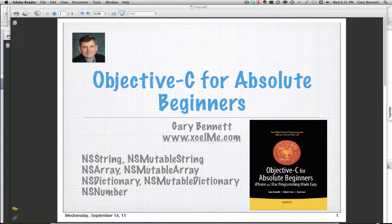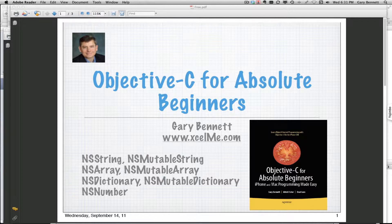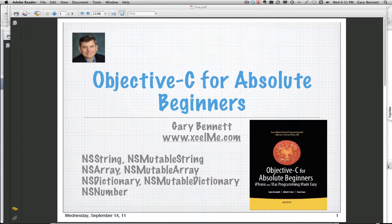Good evening everyone, this is Gary Bennett. Welcome to Objective-C for Absolute Beginners. Tonight we're talking about the second in a series of different Objective-C classes that we have available to us, and tonight we're talking about NSMutableString. We talked about NSString in the last session, and I'm going to go through some of the differences here.